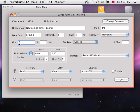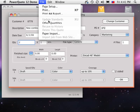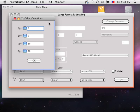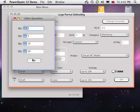We enter a primary quantity here and secondary quantities through a pull-down menu. PowerQuote saves you time by calculating multiple quantities at once.